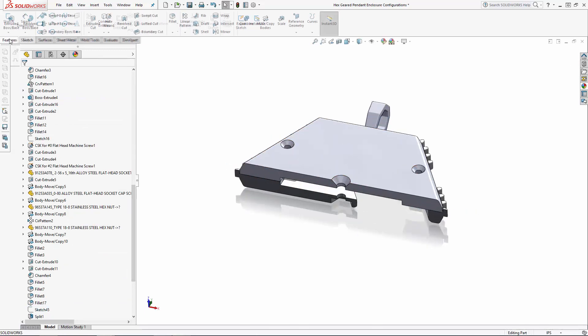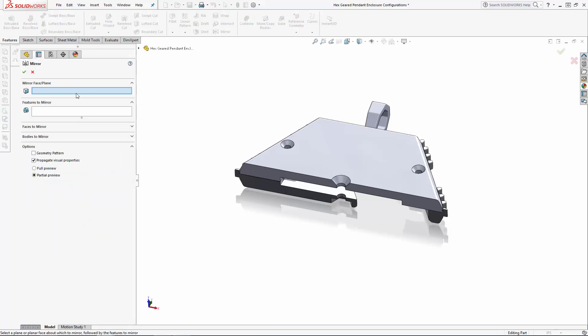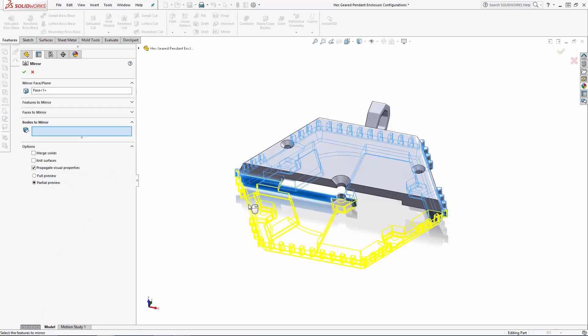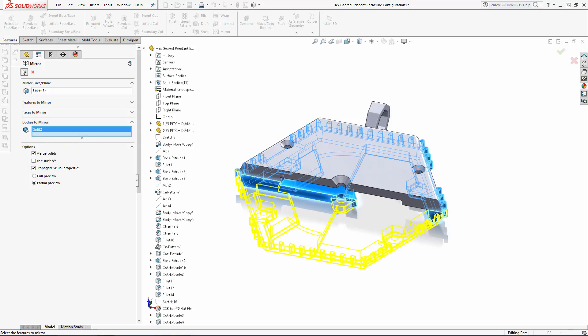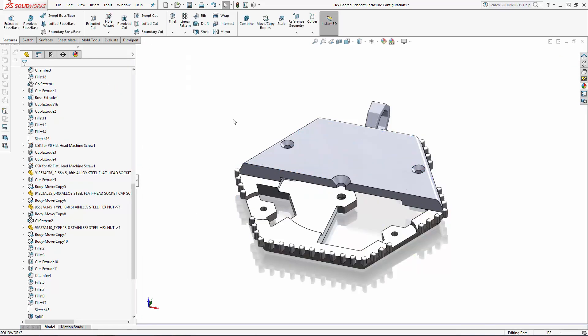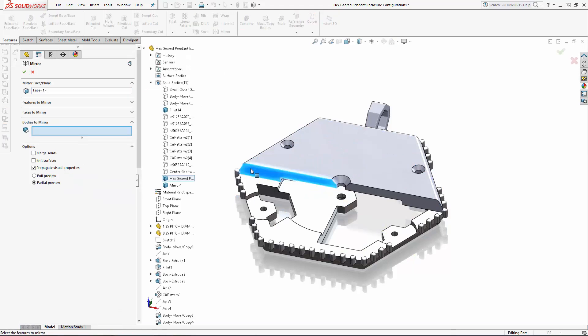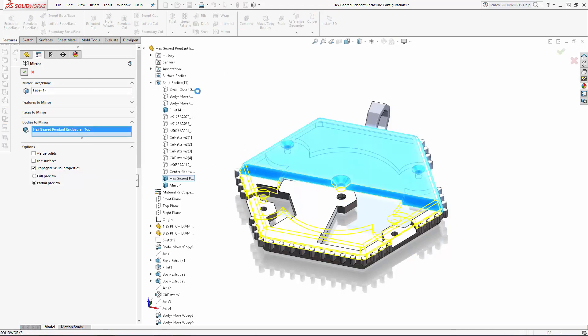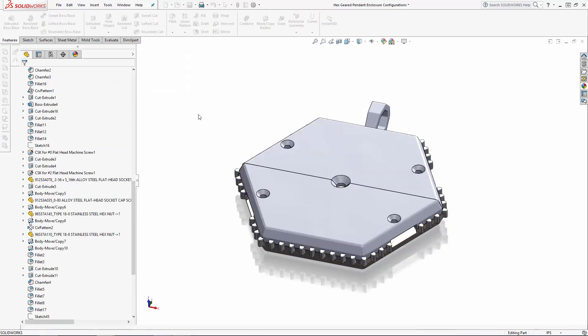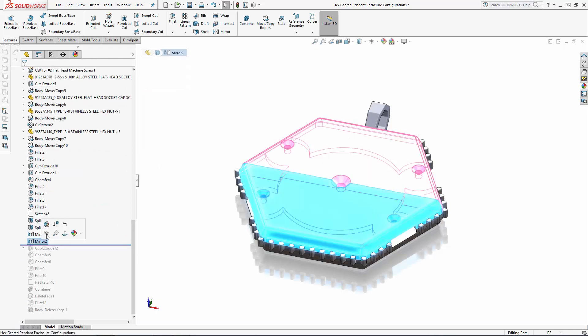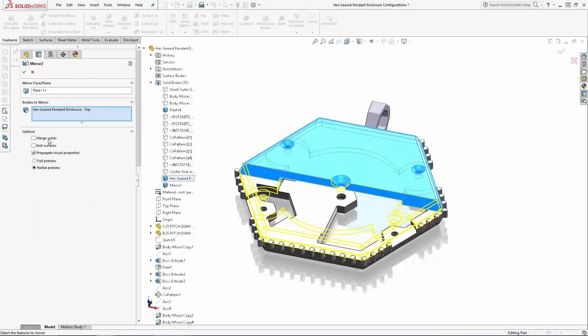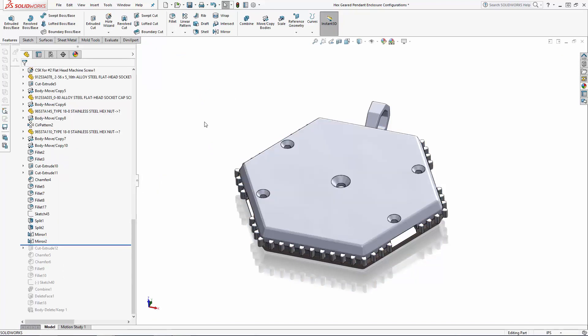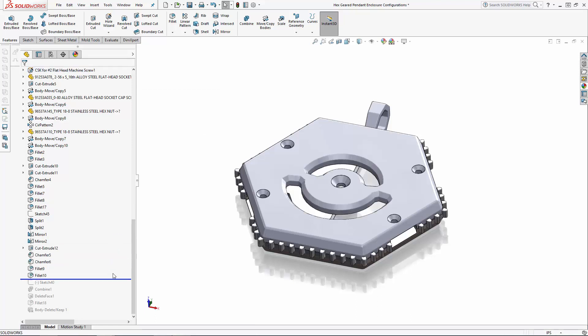Now in the features command manager click on the Mirror operation. Select the split face for one of the enclosure halves and under Bodies to Mirror select the body to mirror. Under Options ensure the Merge Solids option is selected, and I'll repeat that with the other enclosure component. I'm mirroring the two enclosure components in separate operations so this Merge Solids option will take effect. If I mirror both the base and the lid in a single mirror operation, merging the resulting mirror wouldn't be an option. Now pull the history tree back down to the bottom and we have our new four outer gear configuration.